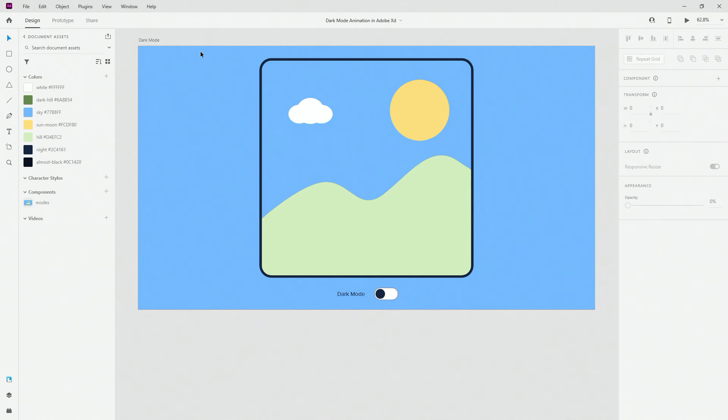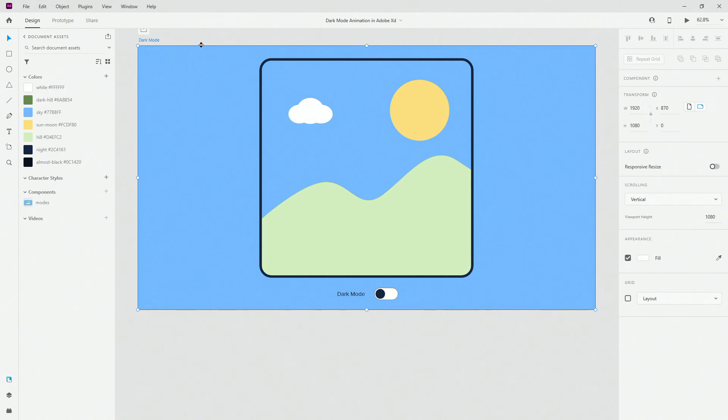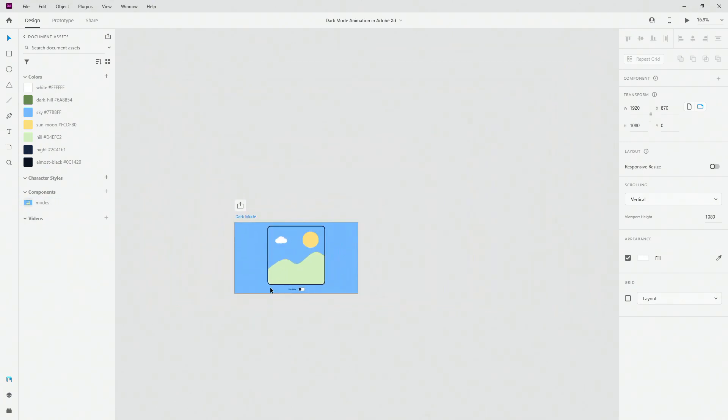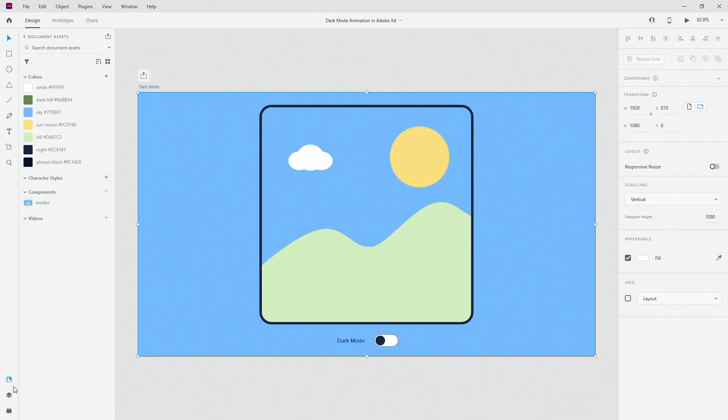Now to get started you can see I have this artboard right here called dark mode. It's 1920 by 1080 and I also have all of these colors and one single component because if I unzoom you can see that I only have this one artboard for this tutorial.